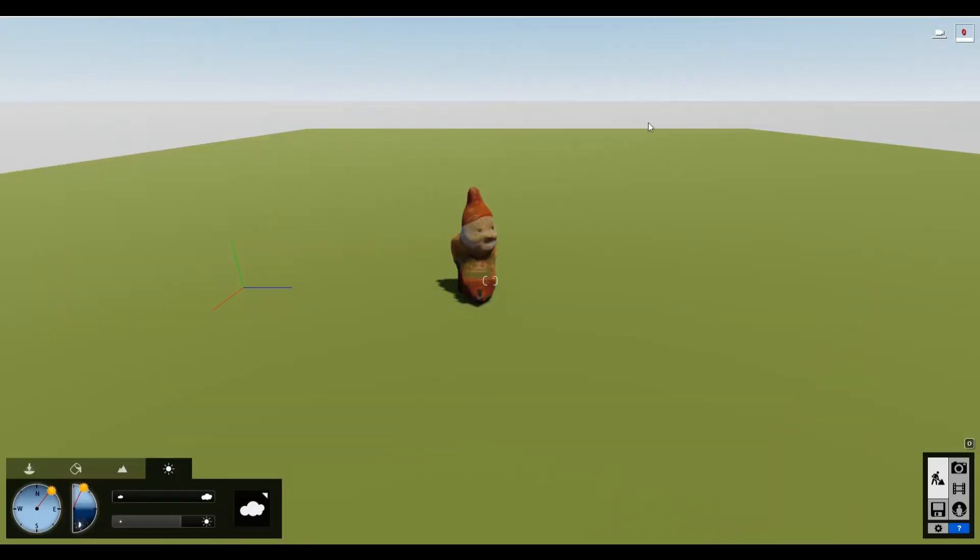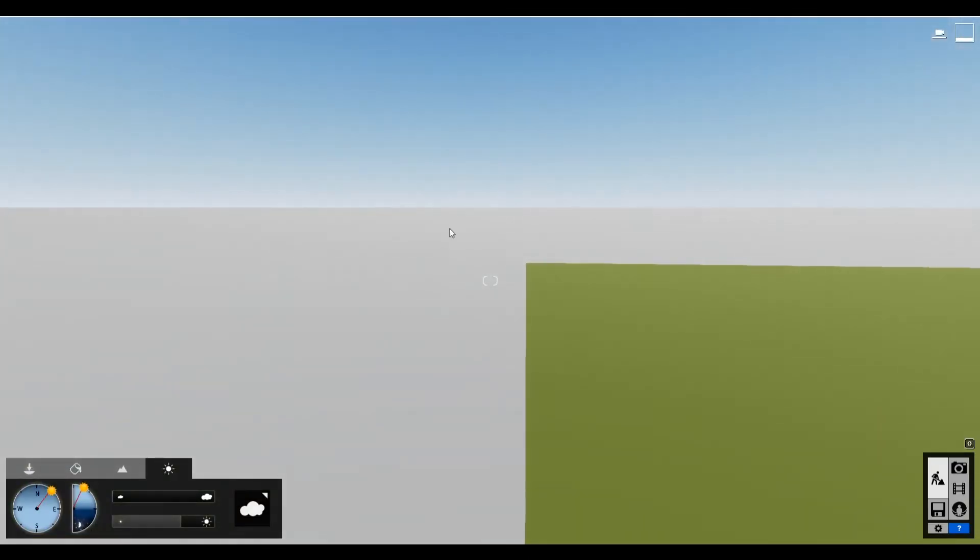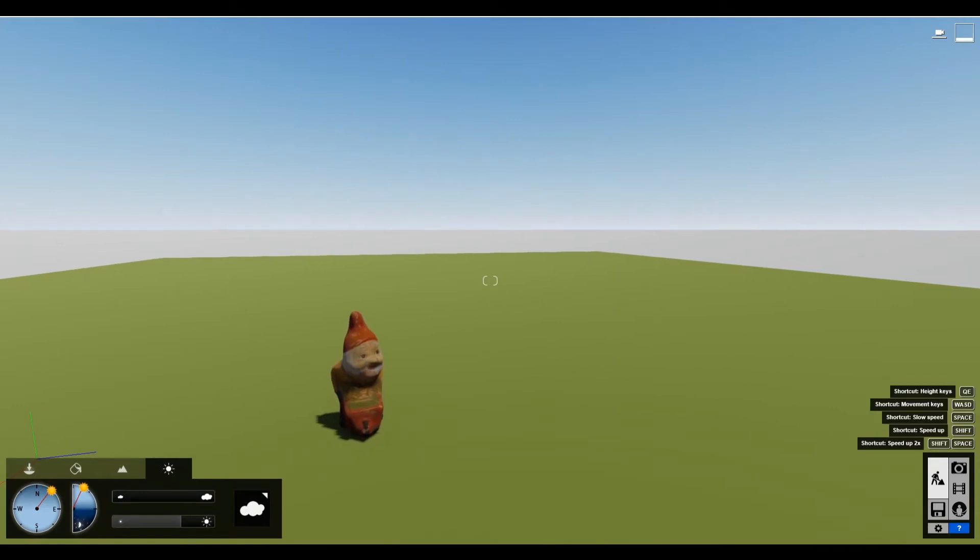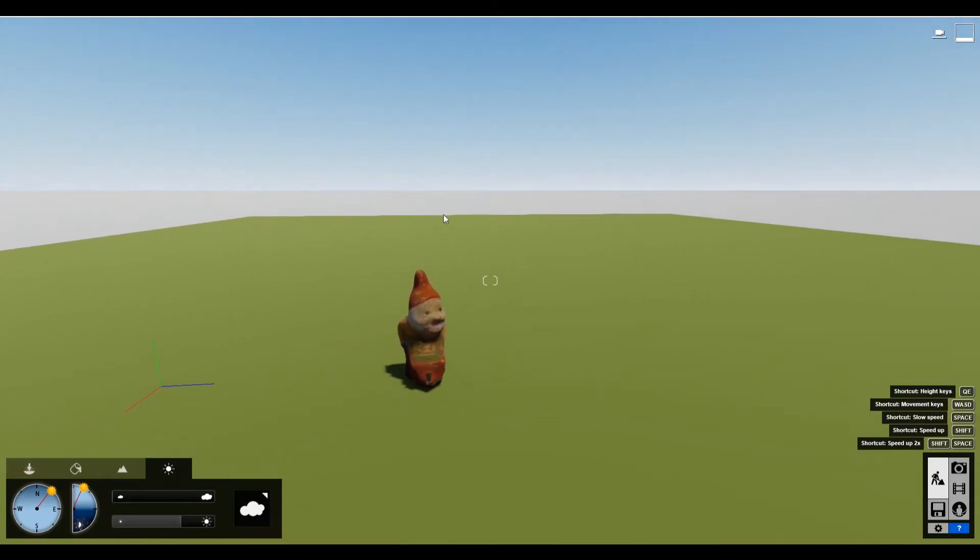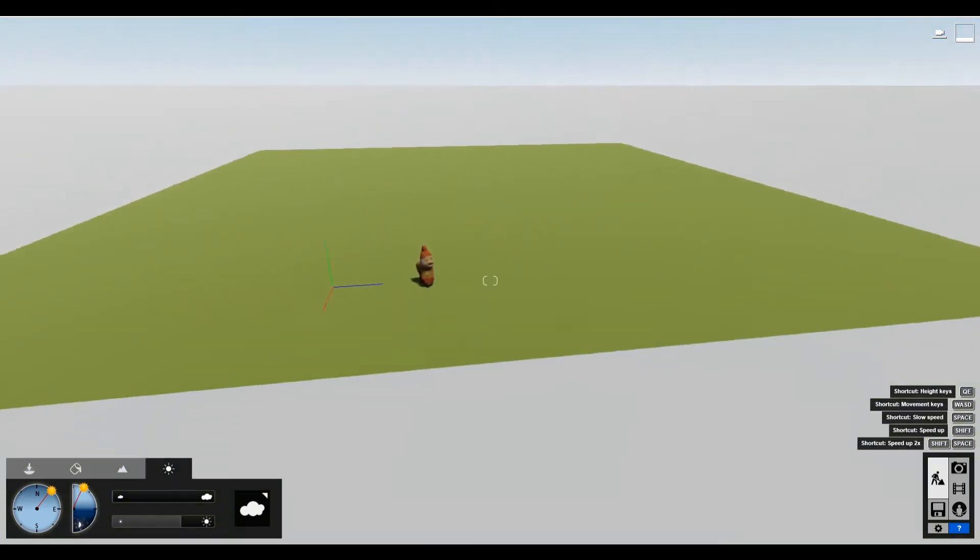Okay, so I've imported the little gnome here. I'm using the standard white background scene. So you can see my grass here, and here's my little gnome.